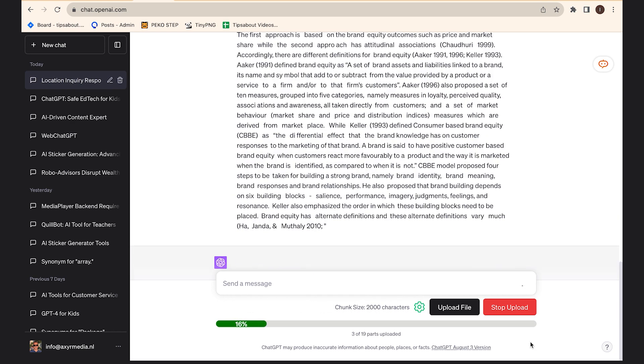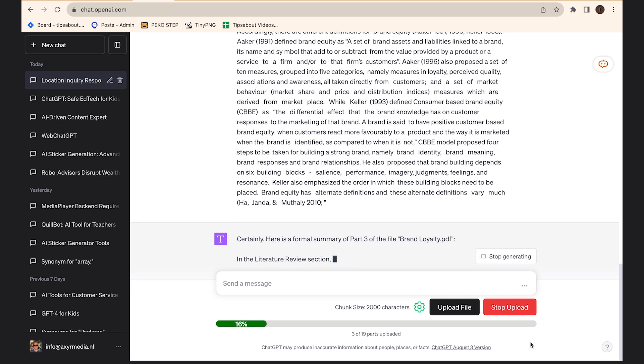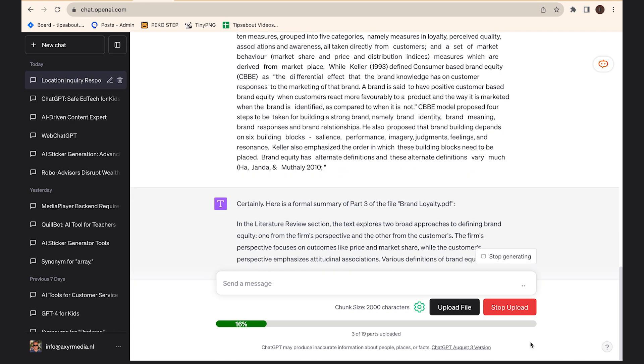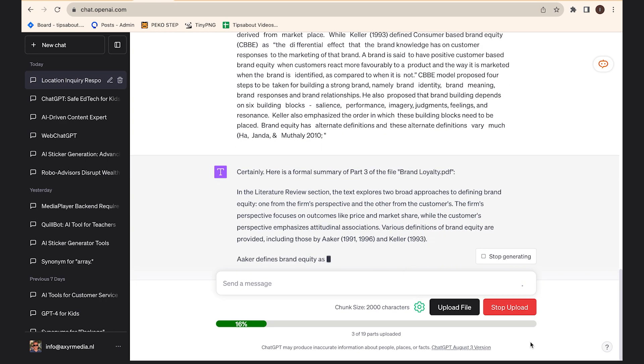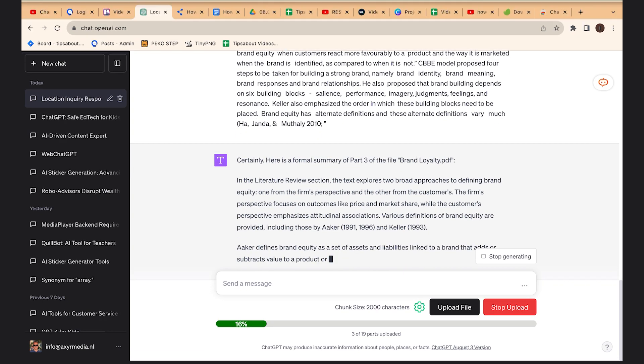If the document you want to upload is large, you can adjust the chunk size by clicking on the settings icon and choosing your preferred size. And there you have it — that's how you upload different types of files to ChatGPT using this extension.